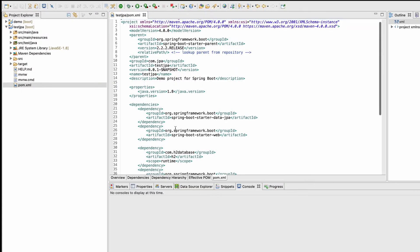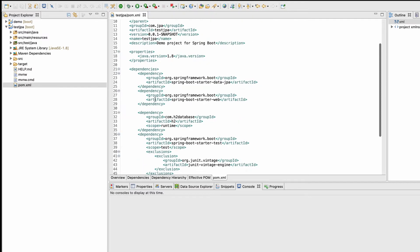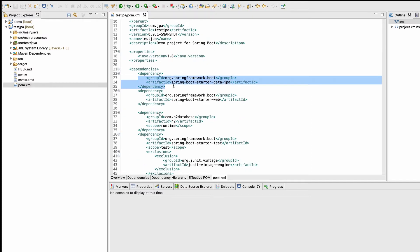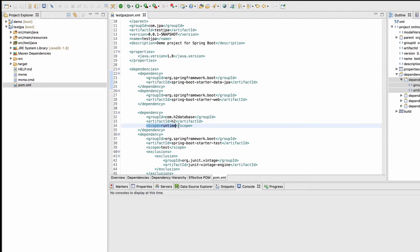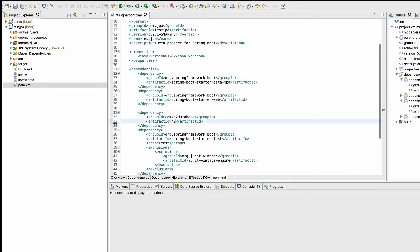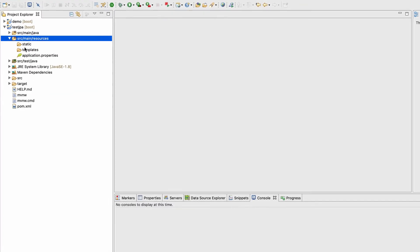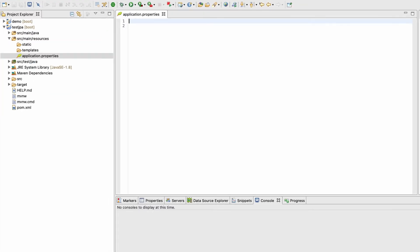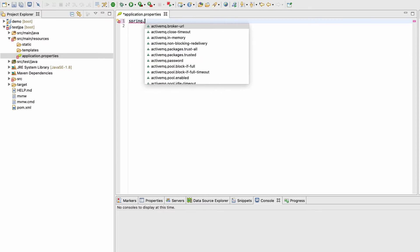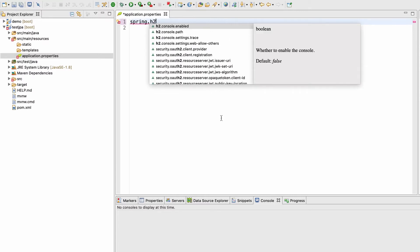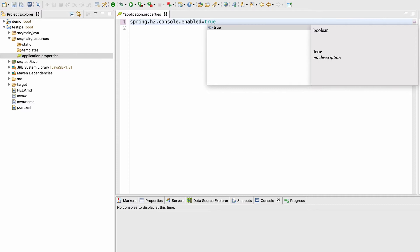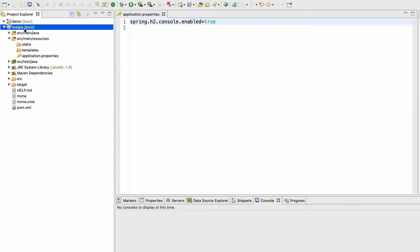If you go to the pom.xml file, you can see we have the JPA dependency. In the rest of the dependencies, just remove the test scope. The first thing we need to do is enable the H2 console, same as last time. I'm going to the resource folder, then application.properties, and adding spring.h2.console.enabled=true.